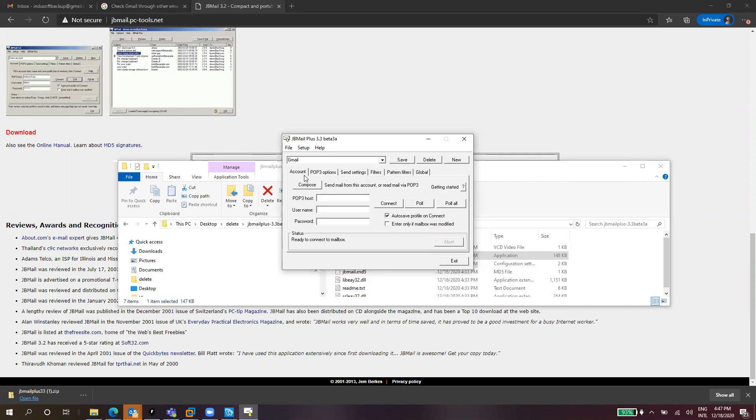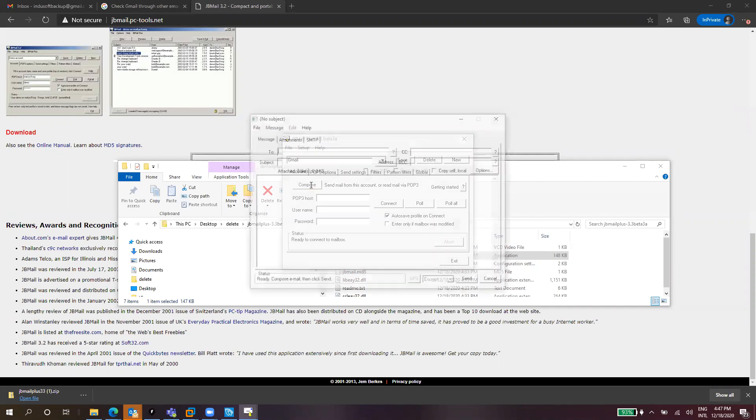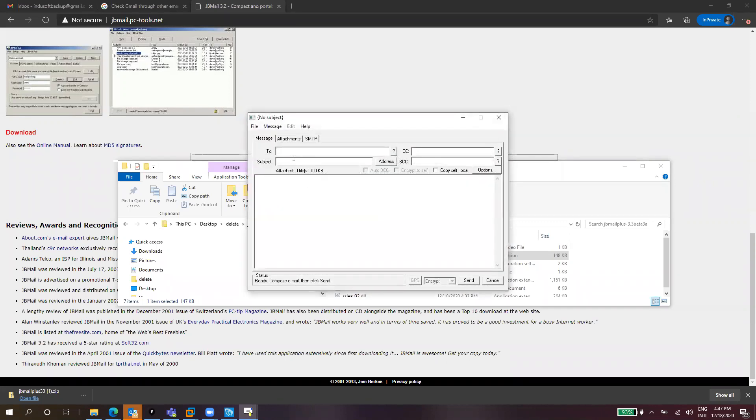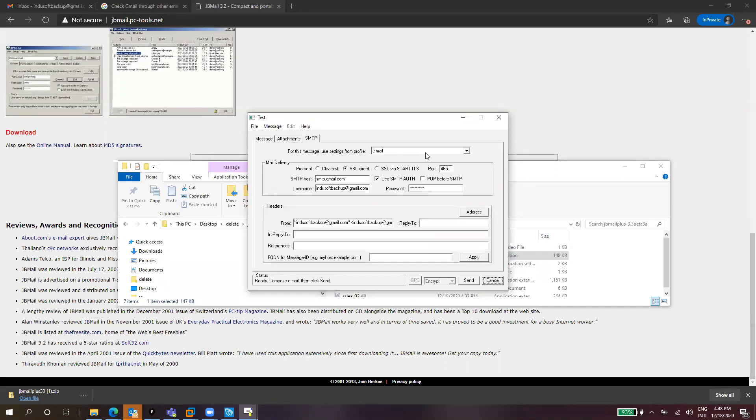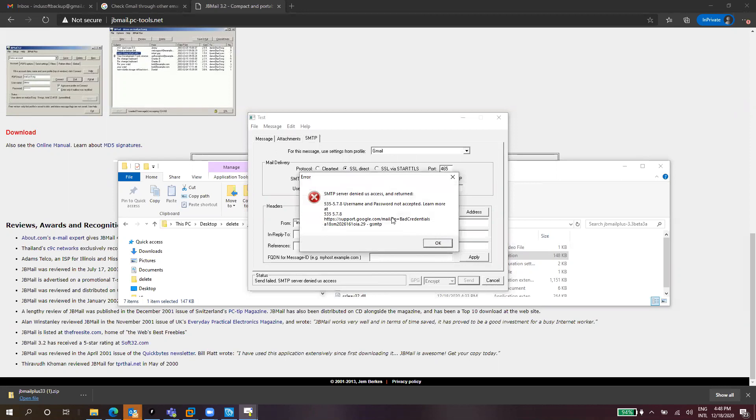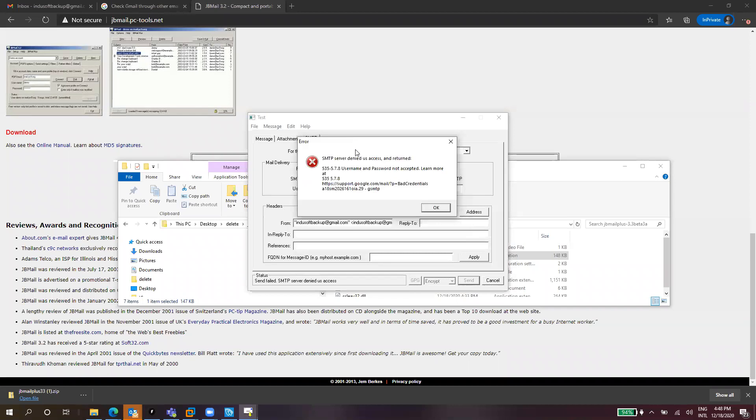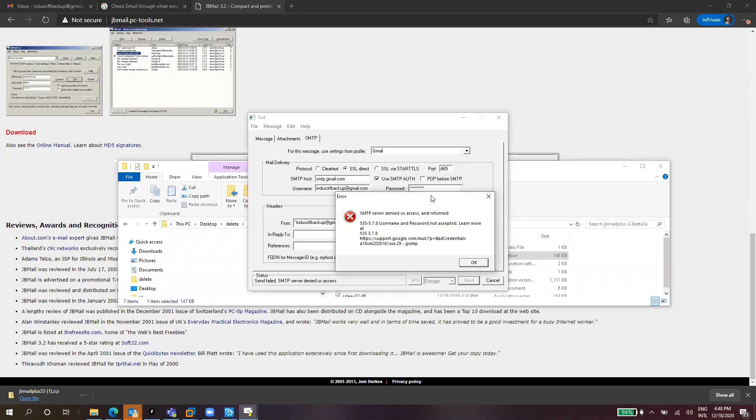After that we need to go to the Compose button and send an email, maybe to ourselves. The subject is Test and the body is Hello. If we go to SMTP, we select the profile for this, it will populate everything automatically. If we click on Send it will say password not accepted, username and password not accepted. But I'm pretty sure that my username and password are correct.